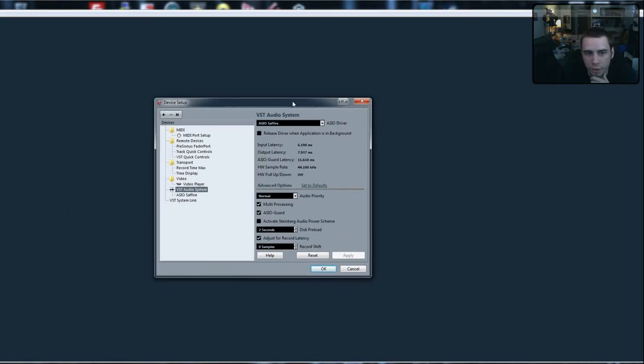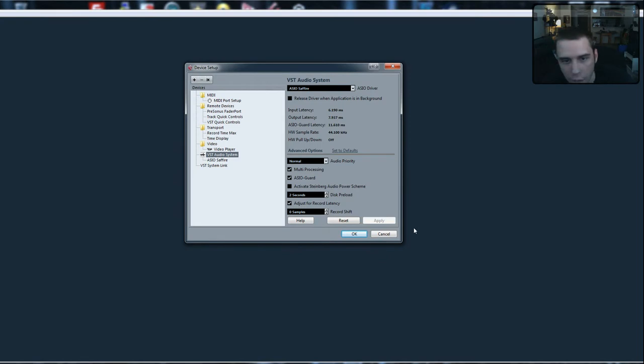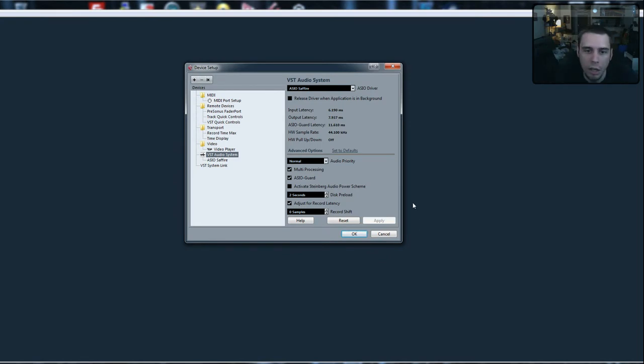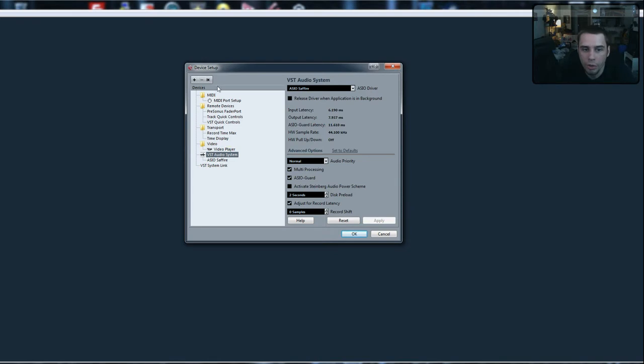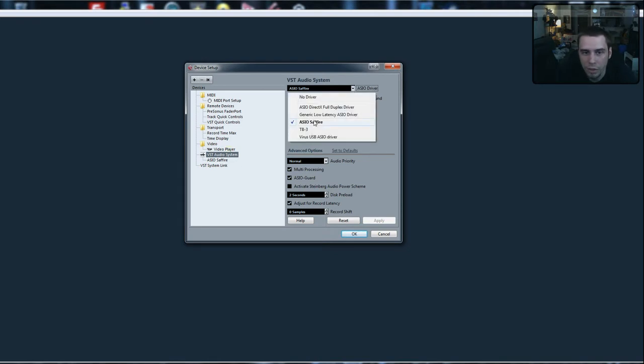So here it is right here. I have a Sapphire audio card that I use, and under the VST audio link here you can see that I'm using the Sapphire ASIO driver.